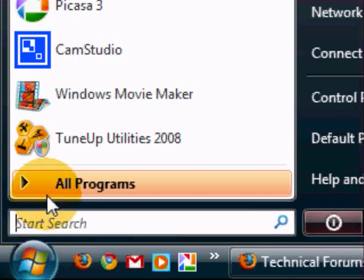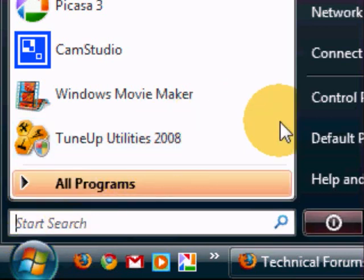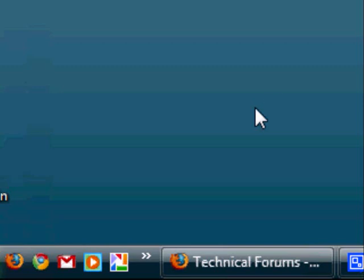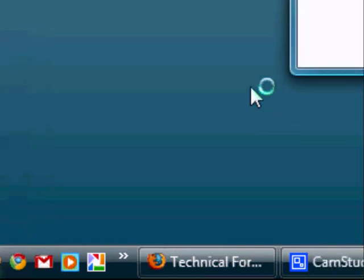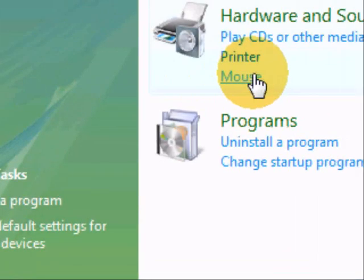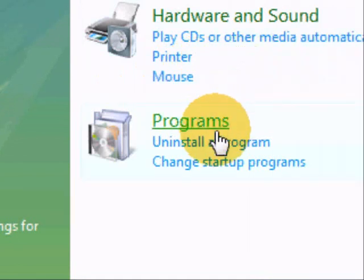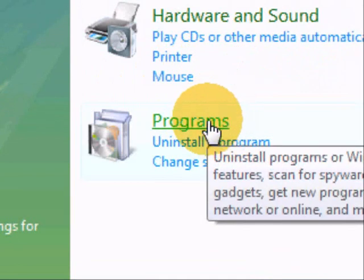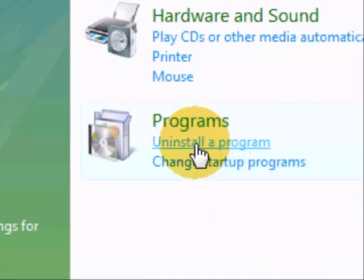First off you will need to click on your Start menu button. Once you have clicked on this, click on Control Panel. The Control Panel will then load up. You will need to go to the area called Programs and click on Uninstall a Program.